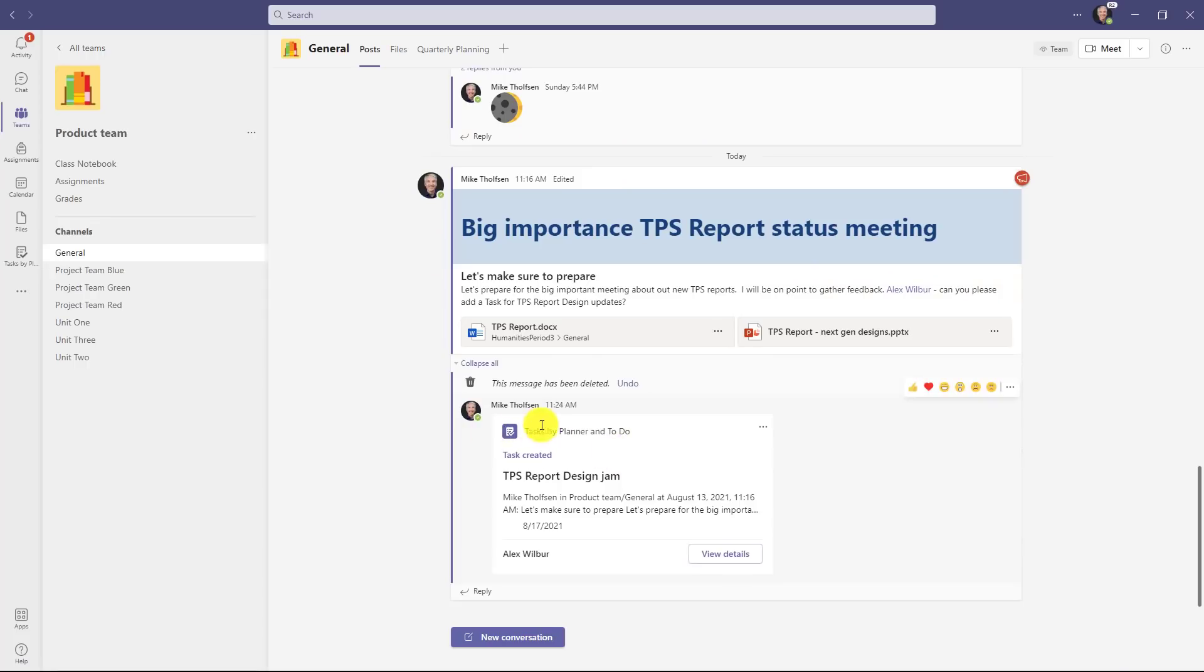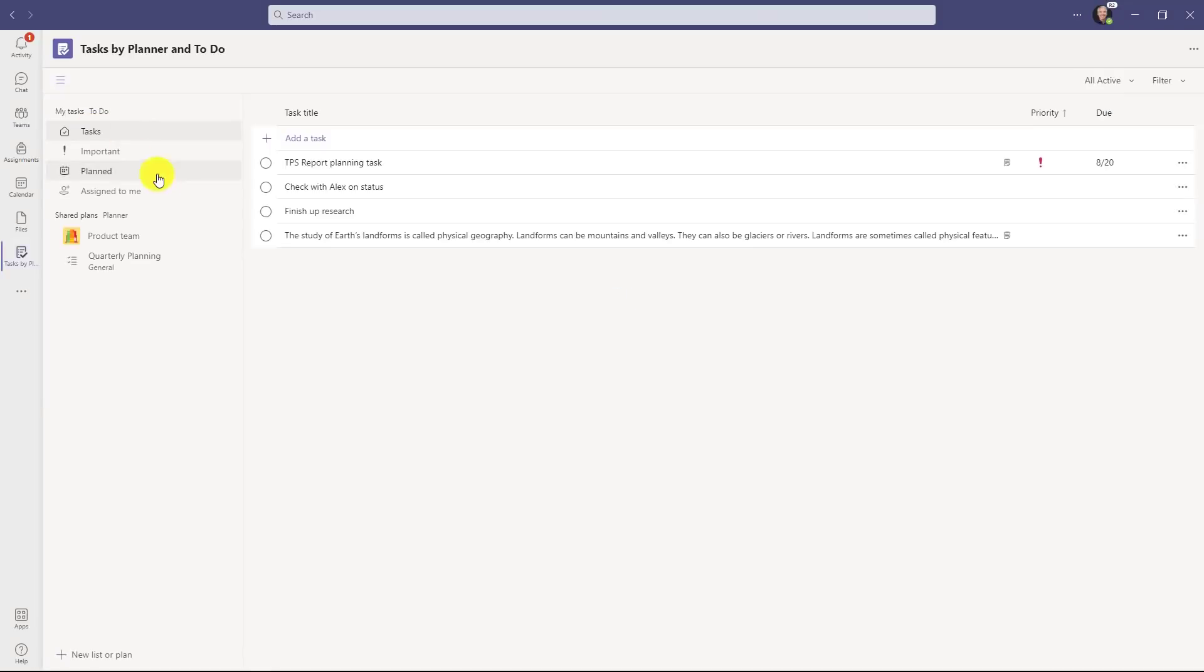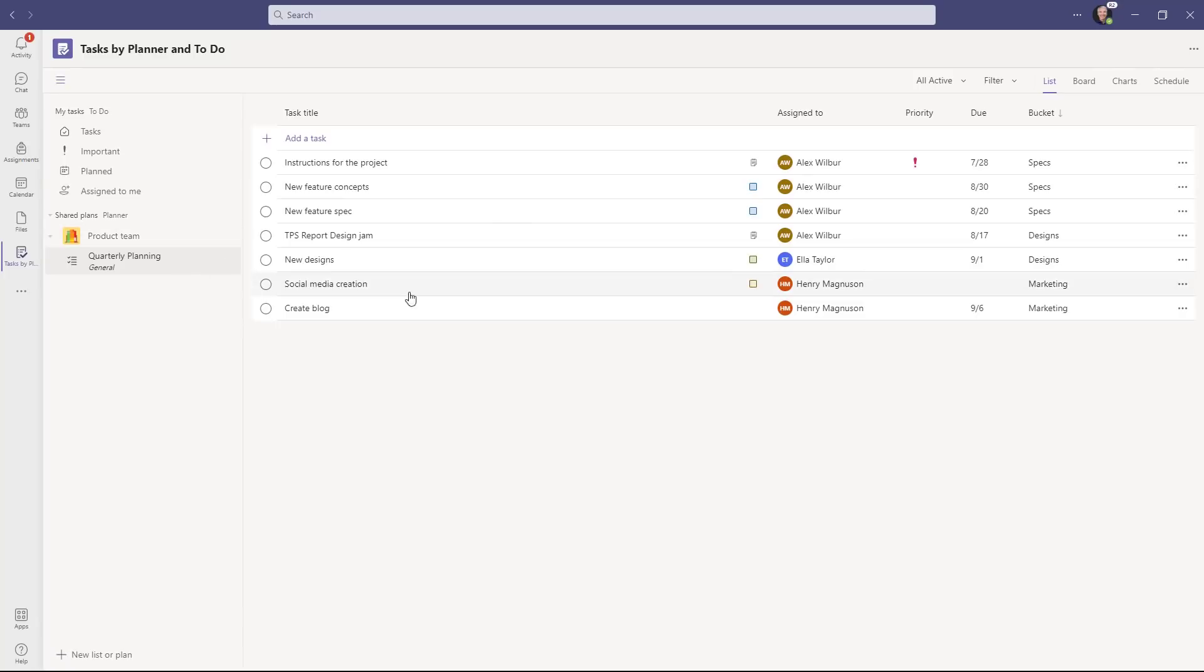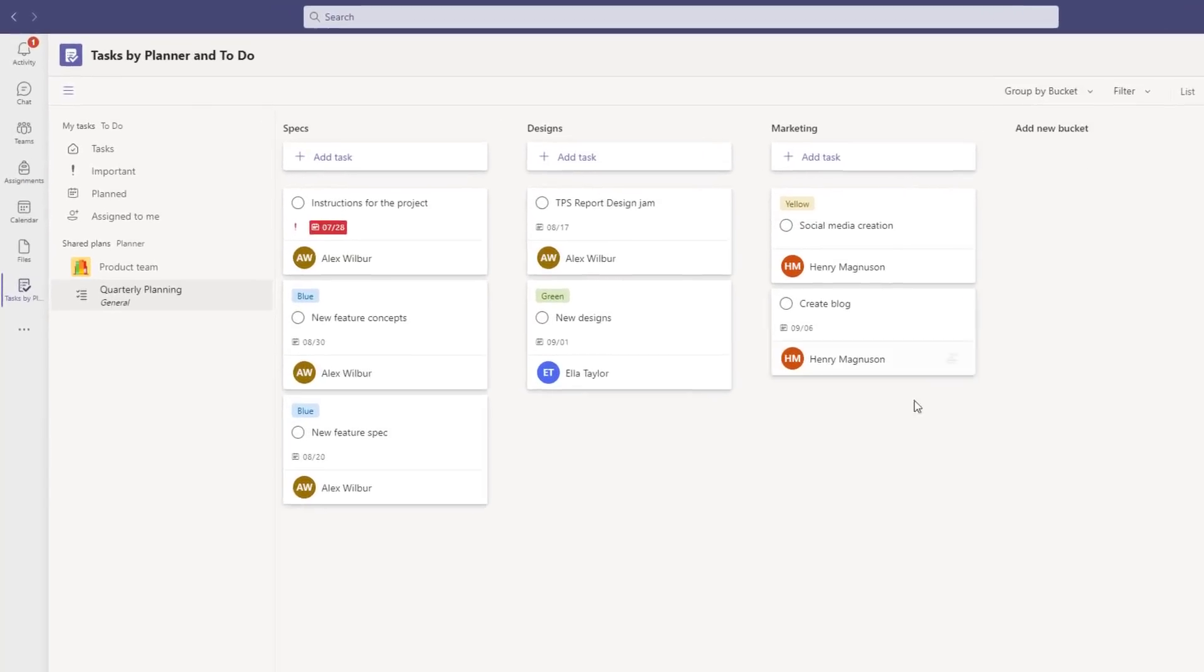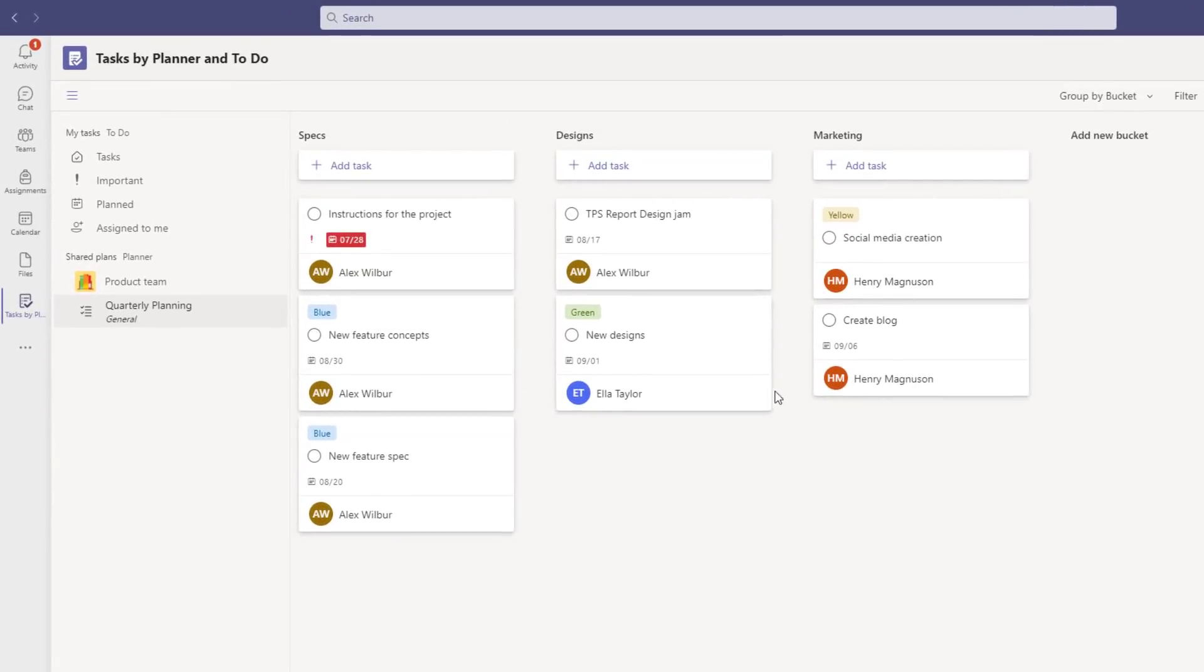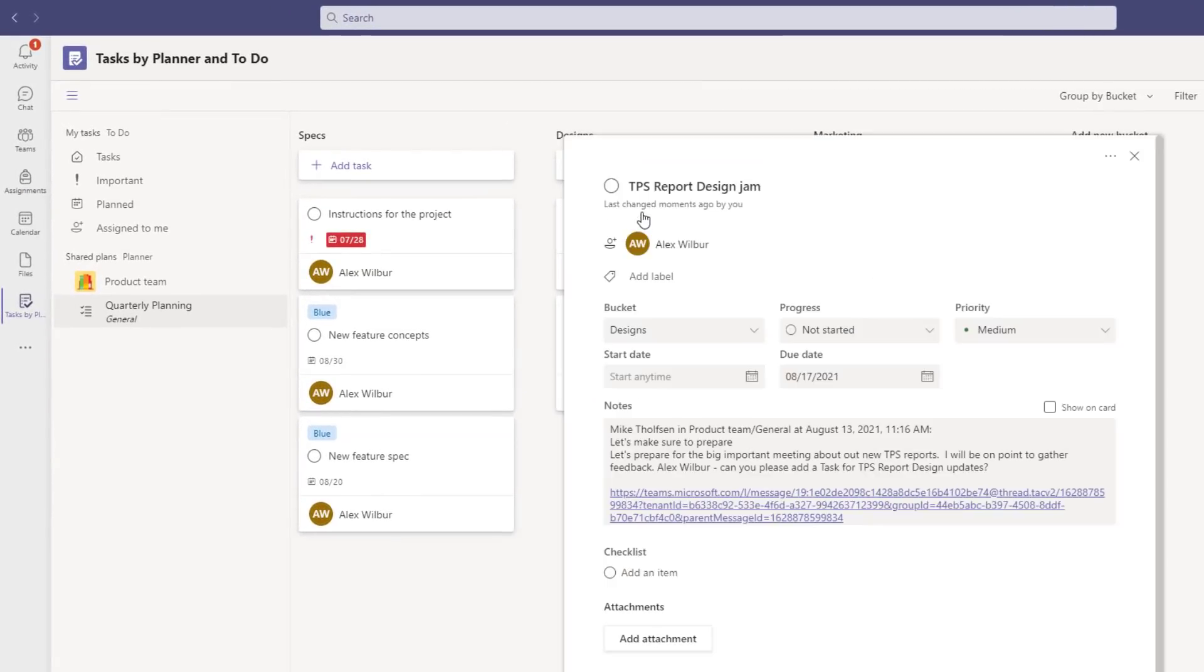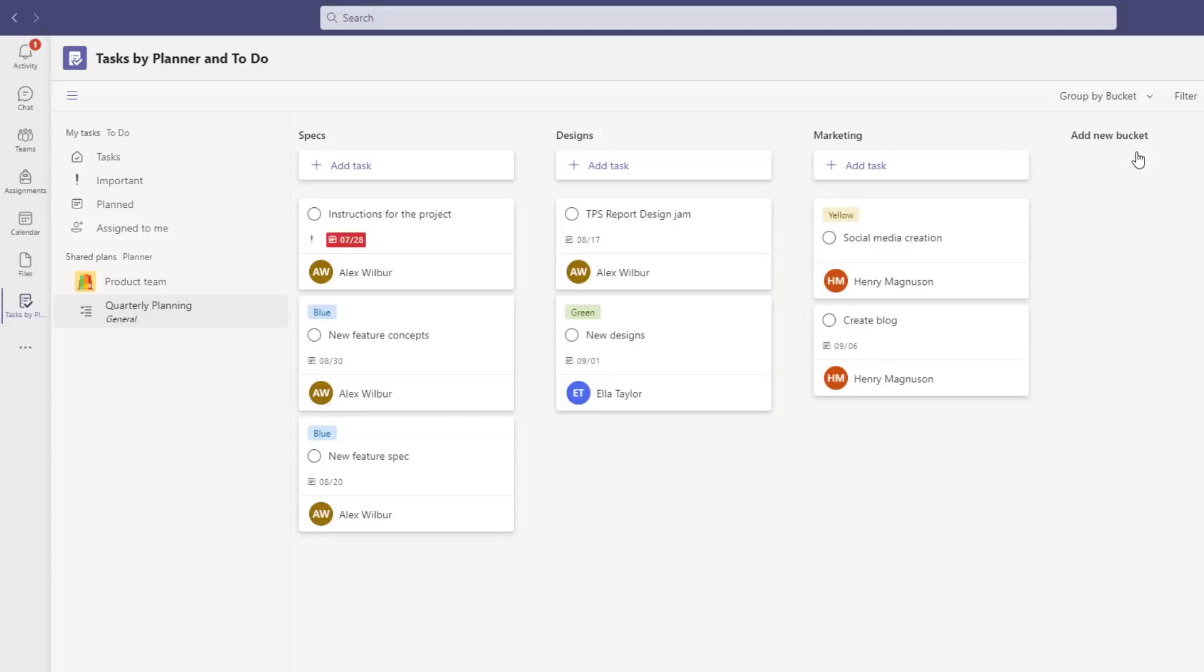So you'll see it also posts this message right into the team channel. So Alex can see this. He can view the details. But I'm going to go over here on the left app bar, click there. I'm going to go down to shared plans and go to the quarterly planning. Now you'll see the TPS report design jam task is right here. But also if I go to the board in my planner, you'll see this new TPS report design jam. So that's the task that I added directly from the message in teams. So it's really nice to be able to have all your personal tasks as well as your team tasks right in one place.